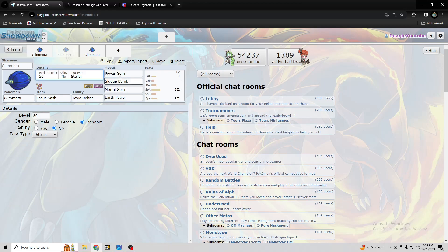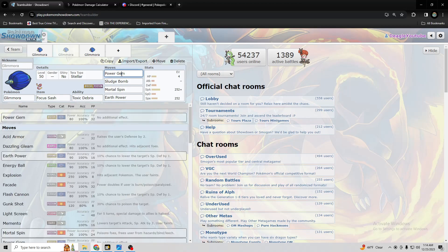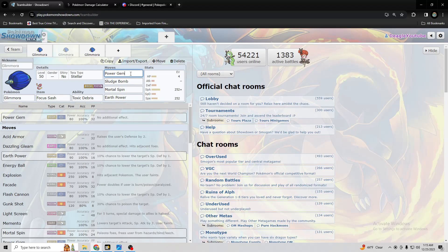So Terra Stellar, I believe, well, maybe you could even run Terra Blast, but I don't think I'd run it. I think how Terra Stellar works is it gives you a regular boost. So for STAB moves, I think it would do like twice as much, one time.